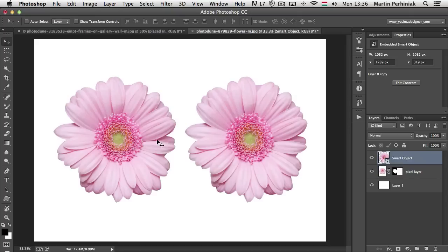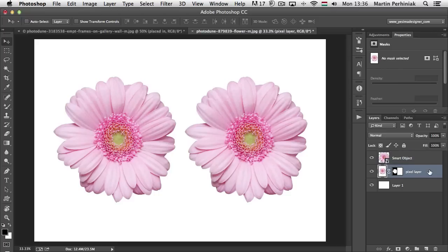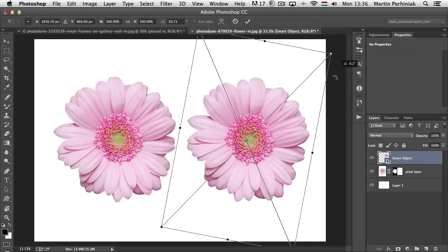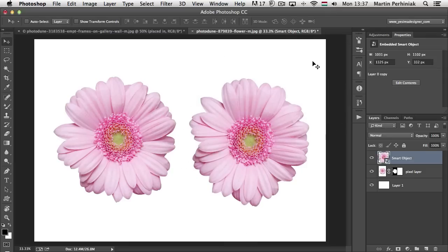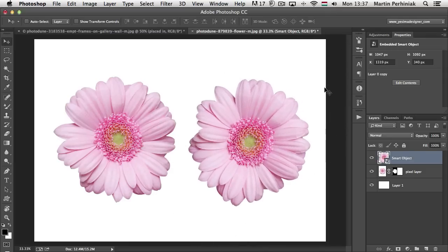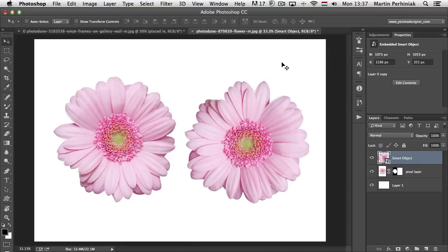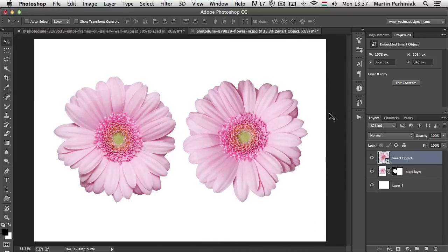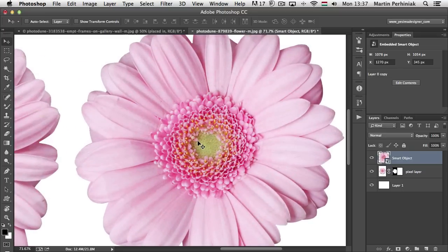Even rotating your layers will cause loss in quality — you don't even have to scale them. If I use the Free Transform tool on the Smart Object first and rotate it a bit, then press Enter, I can rotate it a couple of times — pressing Enter, then Command-T or Ctrl-T — doing all kinds of rotations, and you won't see any loss in quality on this image.